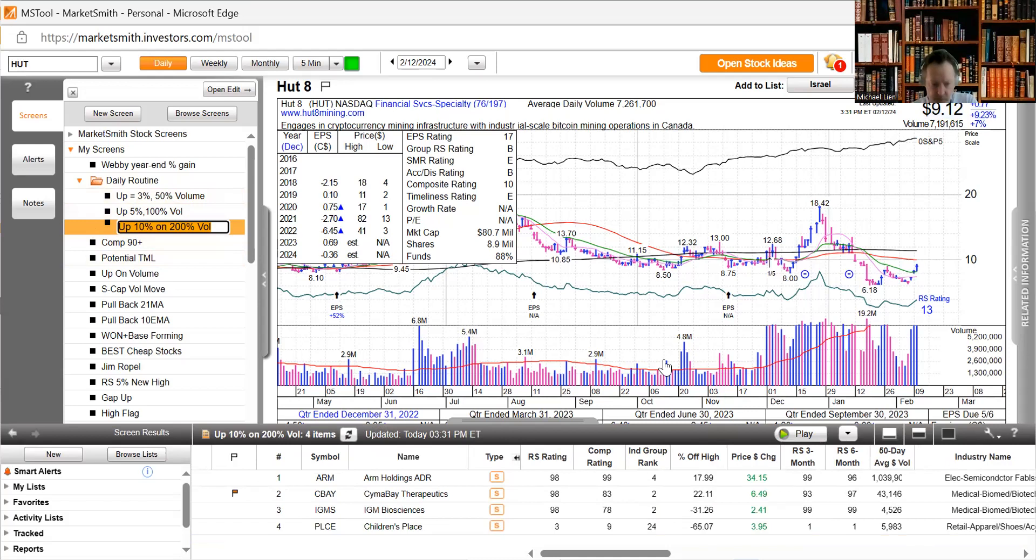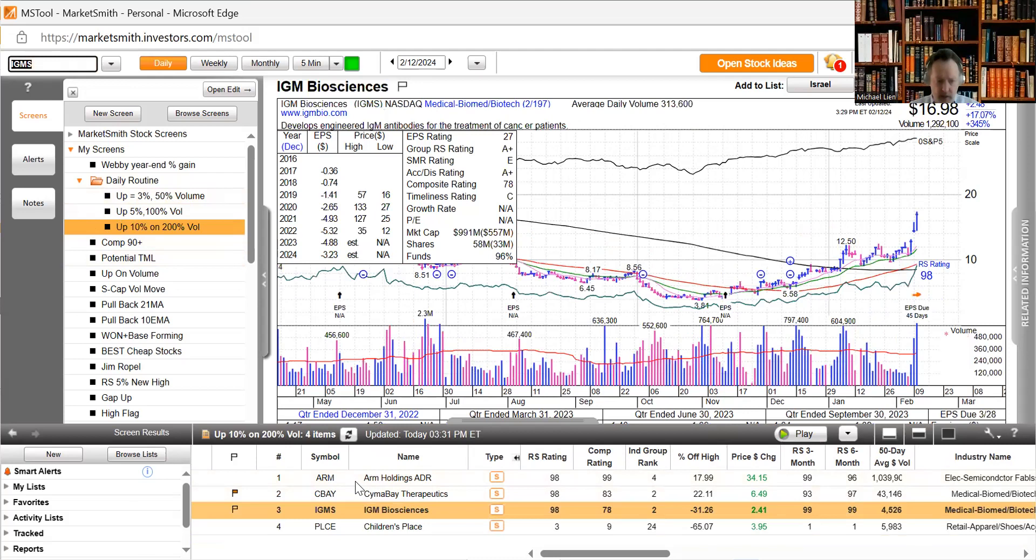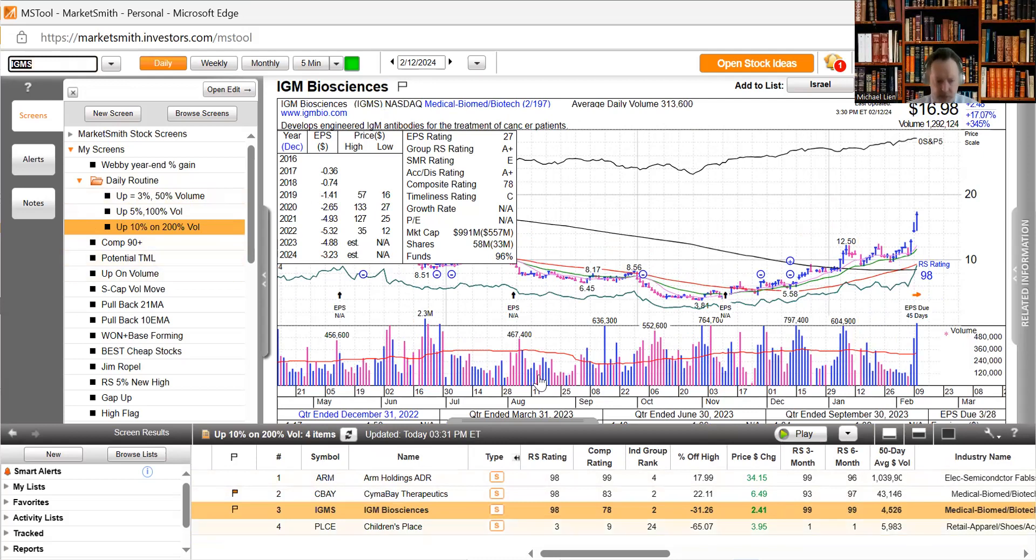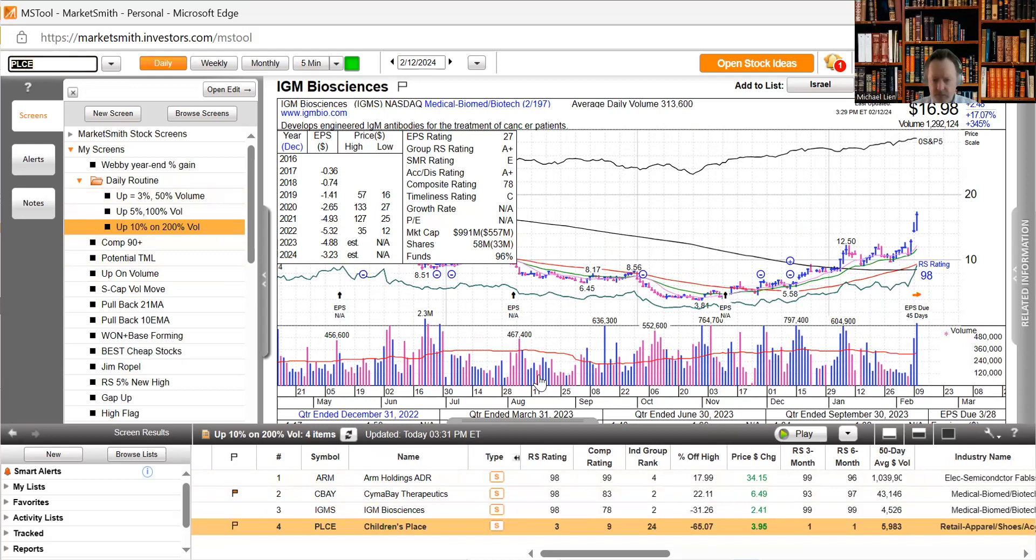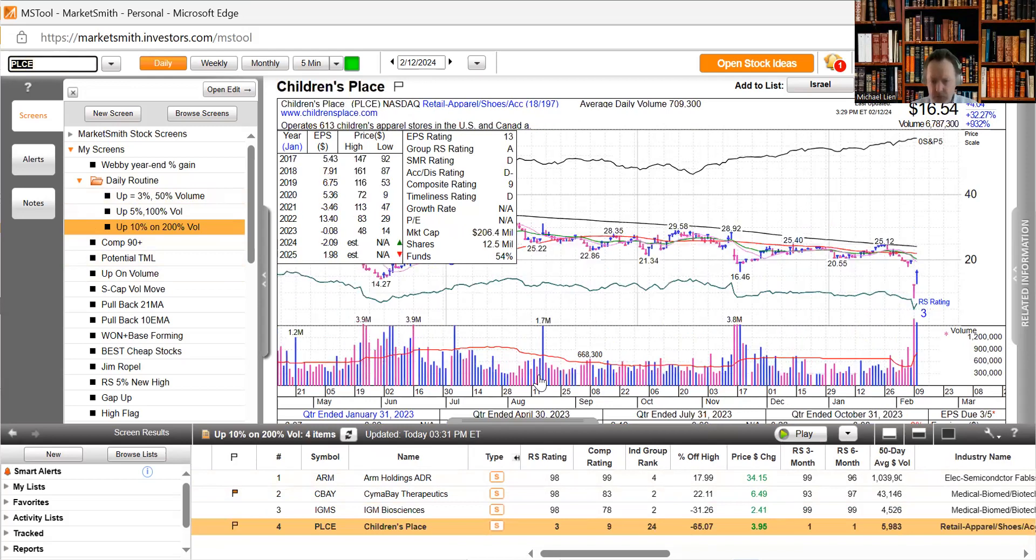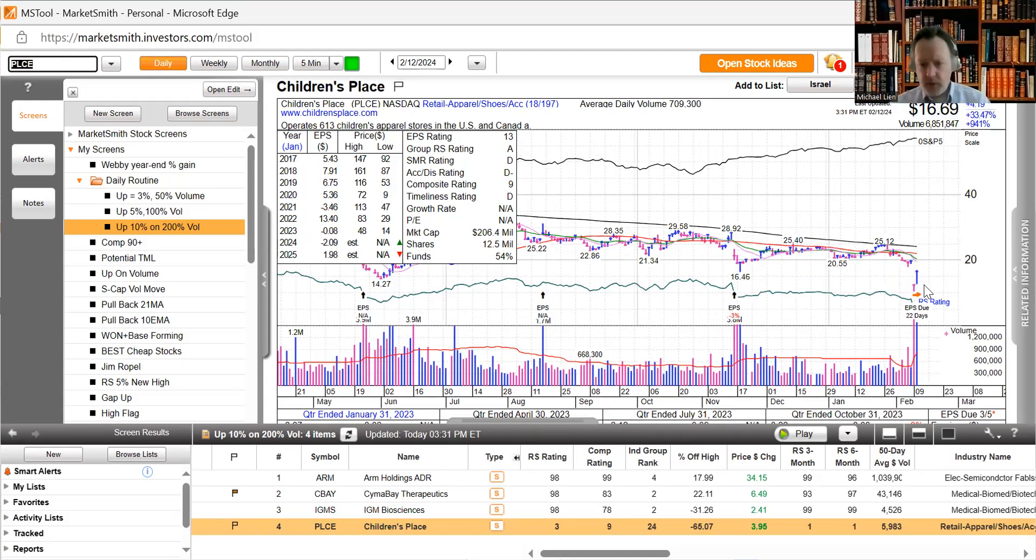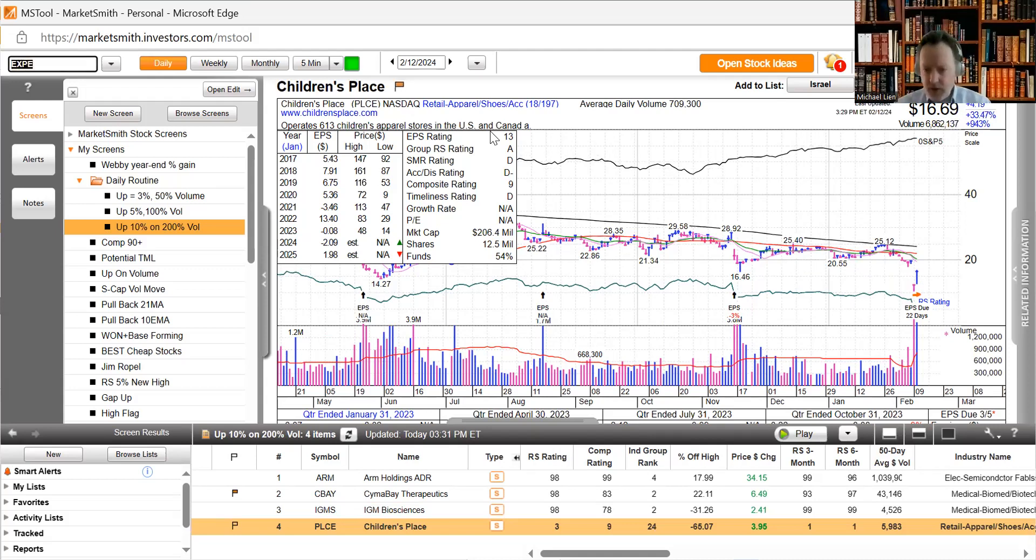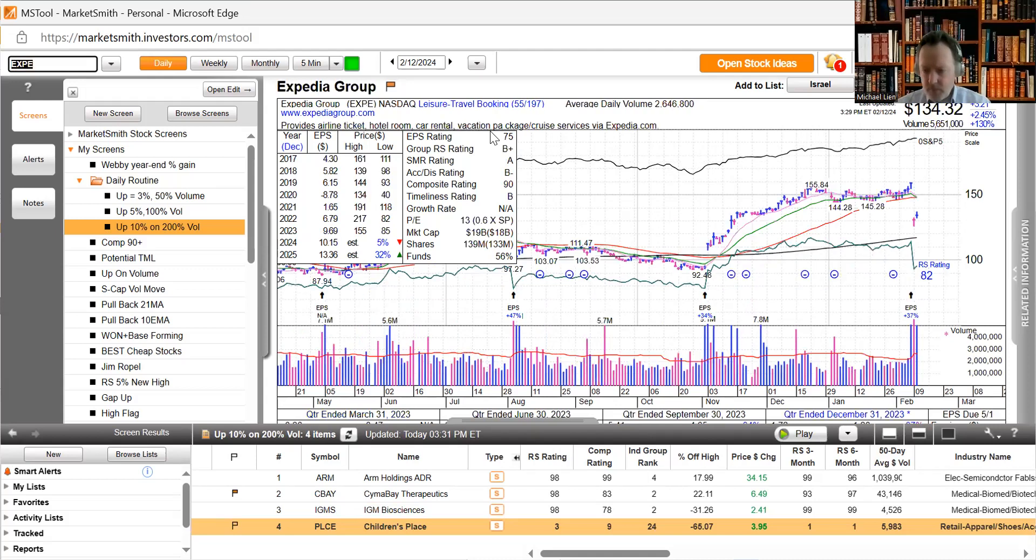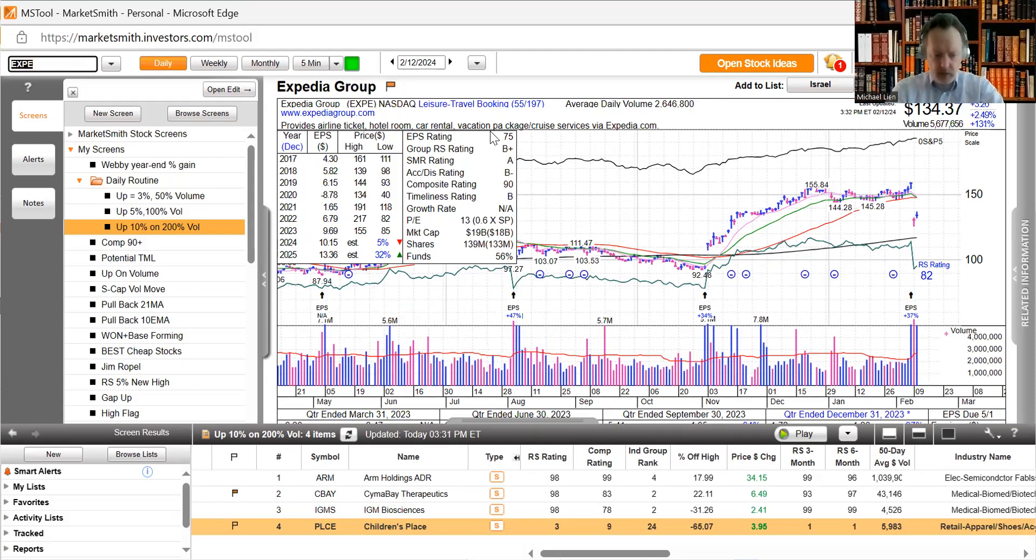We looked at some of these in the previous chart. IGM Biosciences, these are companies up 10%, 200% increase in volume. IGM Biosciences up 17%. Children's Place had a huge gap down, fought back and now it's trying to fill the gap here. We'll see if it can fill the gap and then retrace again but it is up 33% today. Another interesting one that really fell hard last week is fighting back today, we'll see if they can fill the gap.